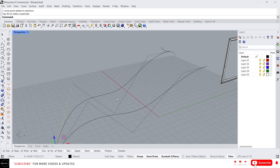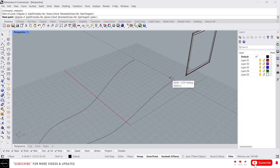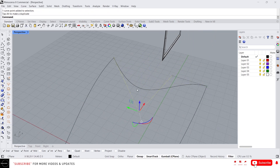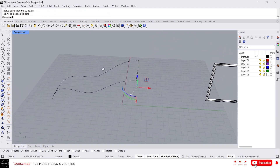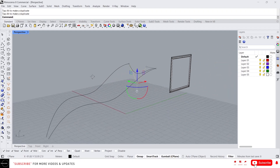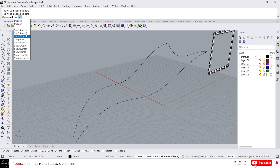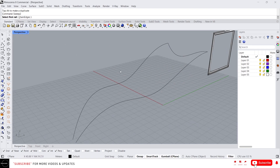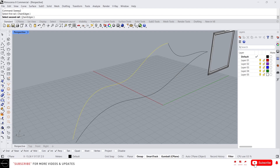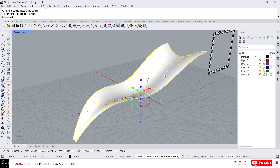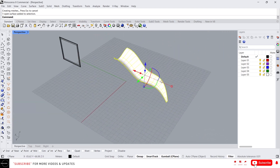Now we have two rails. I'm going to draw a profile curve here. This is fine for now. Just type Sweep2. Here we need to select two rails first — first rail, then second rail — and then we need to select the profile curve, which is the sweep shape. Select this and press Enter. It will create a surface like this between the two curves.